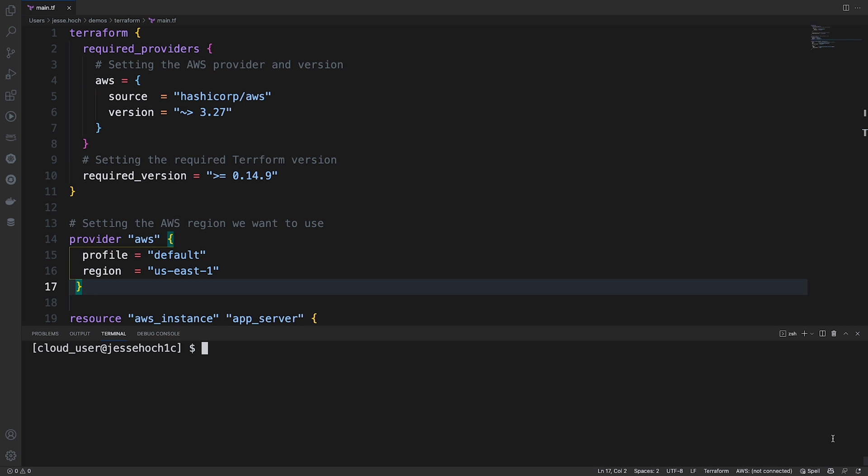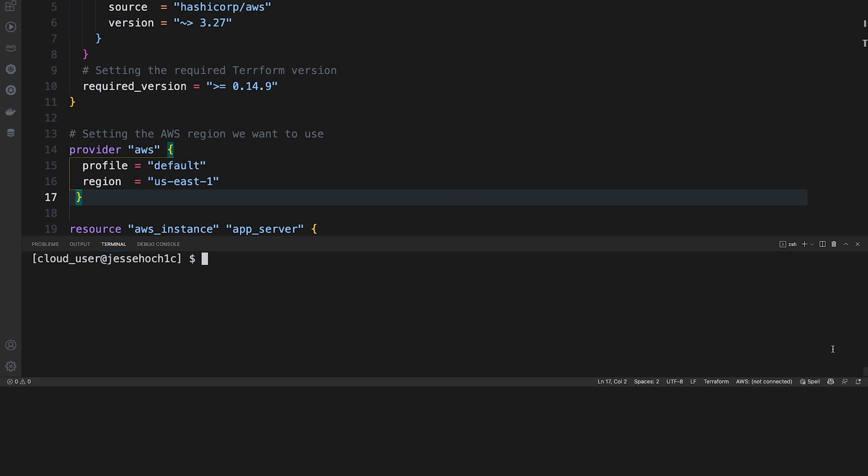The first thing we're going to need to do before working with our Terraform configuration is we need to configure our AWS CLI to use our access key ID and our access key secret so we can communicate with our AWS environment. So if we do an AWS configure, it will first ask us for our access key ID, which I'm going to go ahead and paste here.